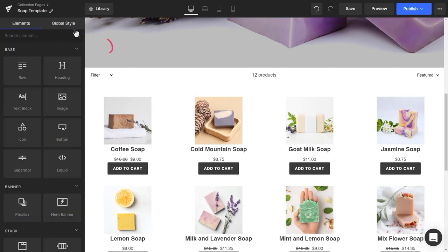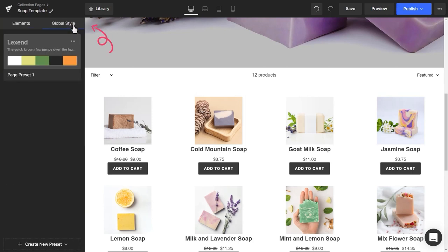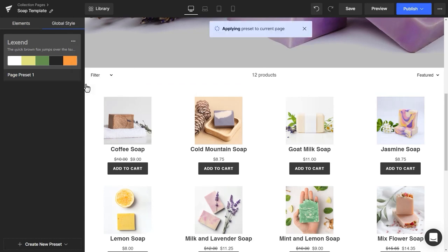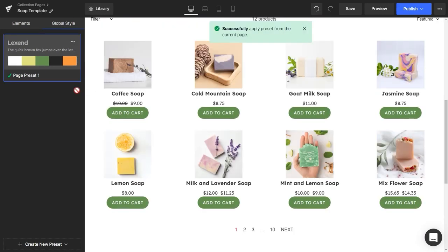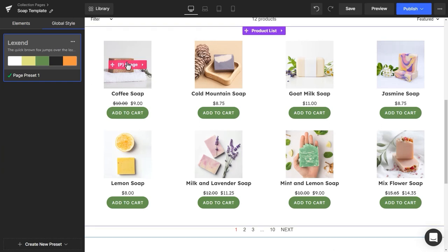You can use our Global Styles feature to design the whole template easier and faster. Check out our Global Styles video to learn more about this wonderful feature.